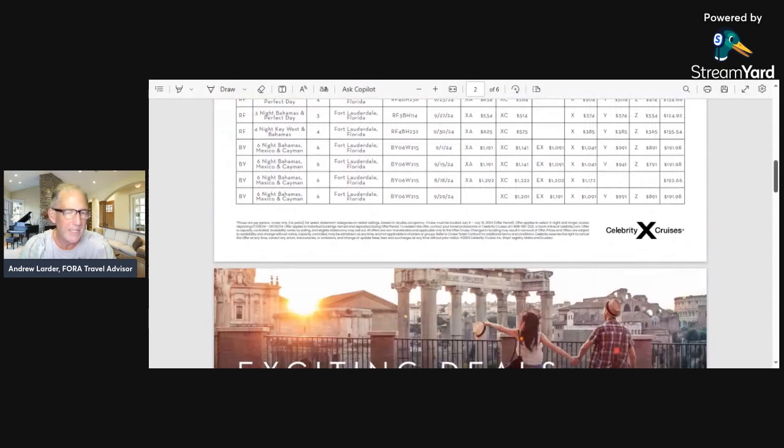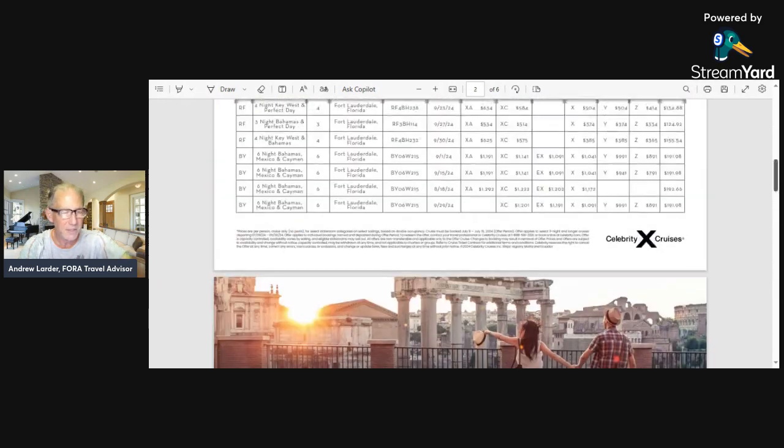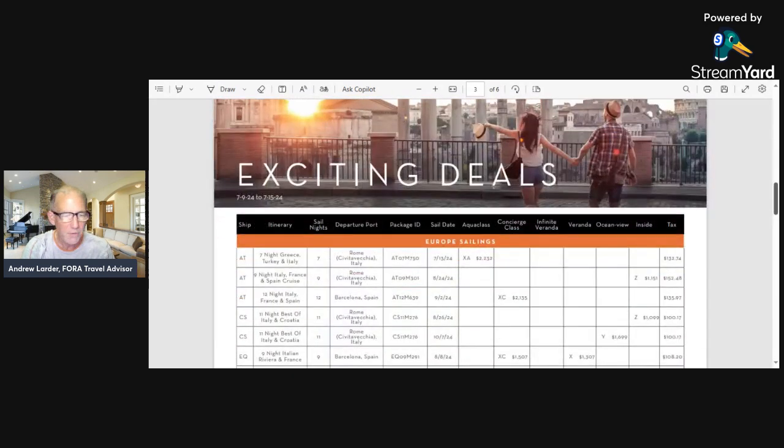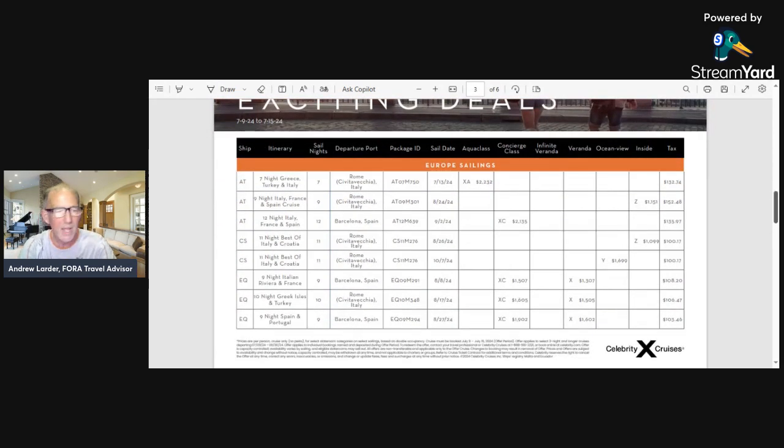That's all the Fort Lauderdale stuff going to the Bahamas—there's almost 20 of those and they're going fast. So they're going to be done if they run out, they just run out.